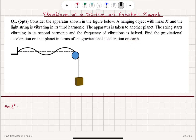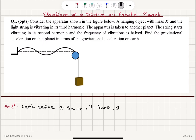I'm going to start by defining variables. The gravitational acceleration on Earth is G, and the tension on the string on Earth is T. The gravitational acceleration on the other planet I will call G prime, and the tension on the other planet I will call T prime.